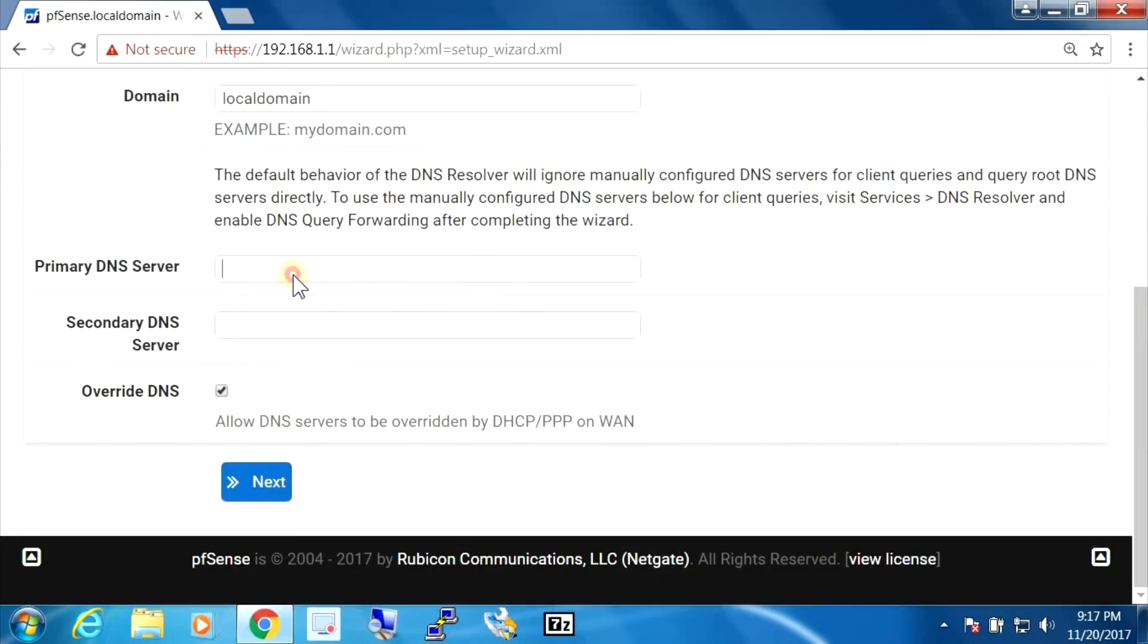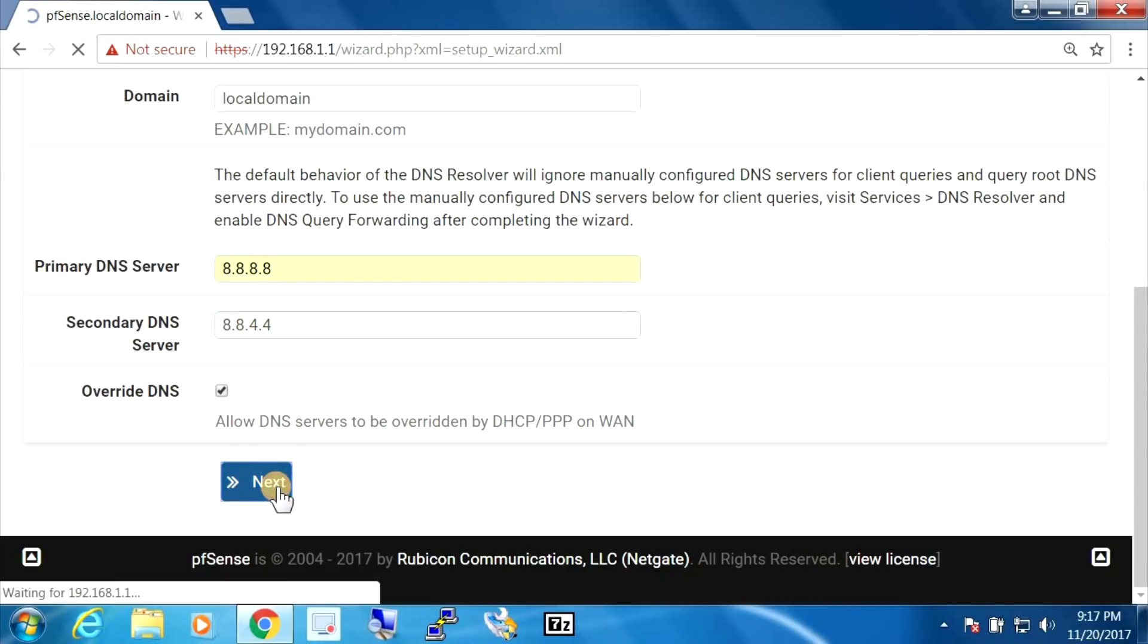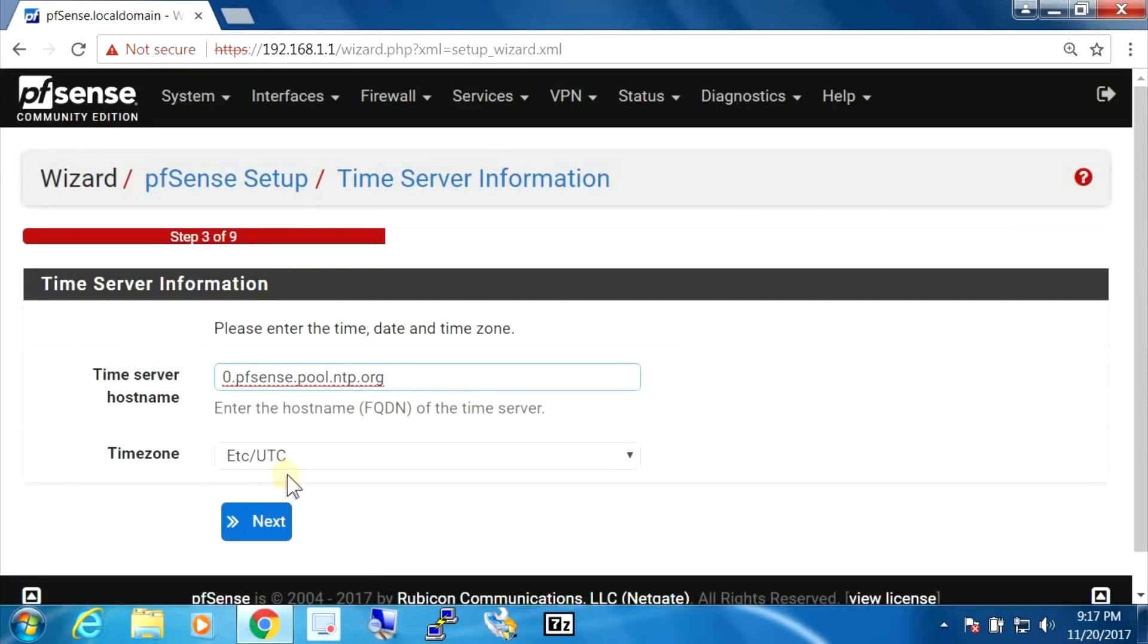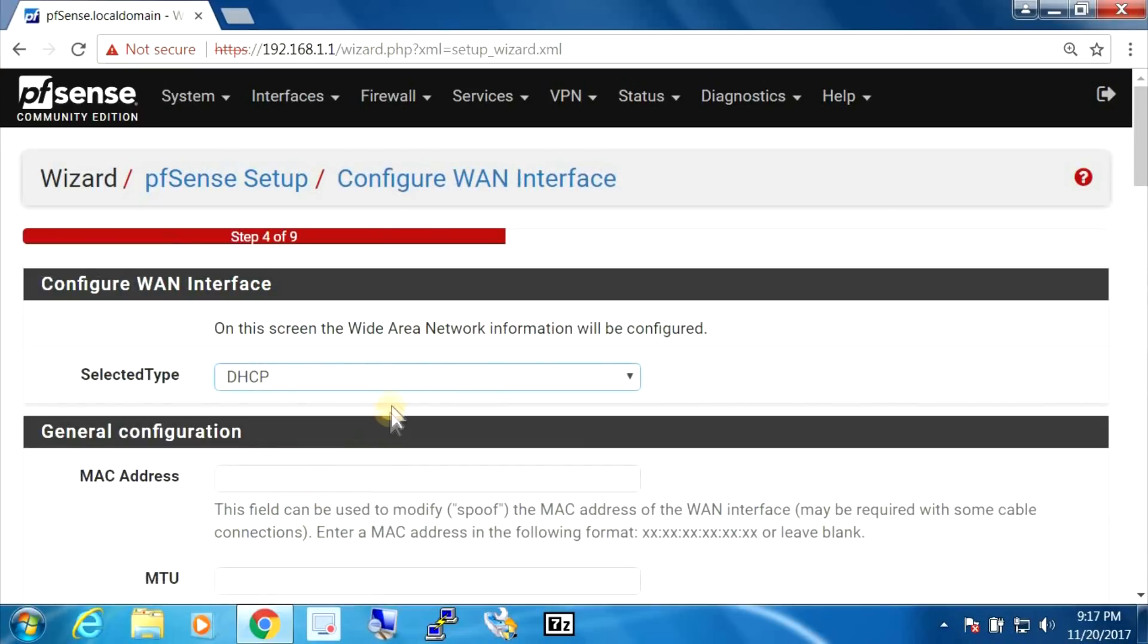I'm just going to put the Google DNS servers here. I'm just going to leave the time zone info alone.